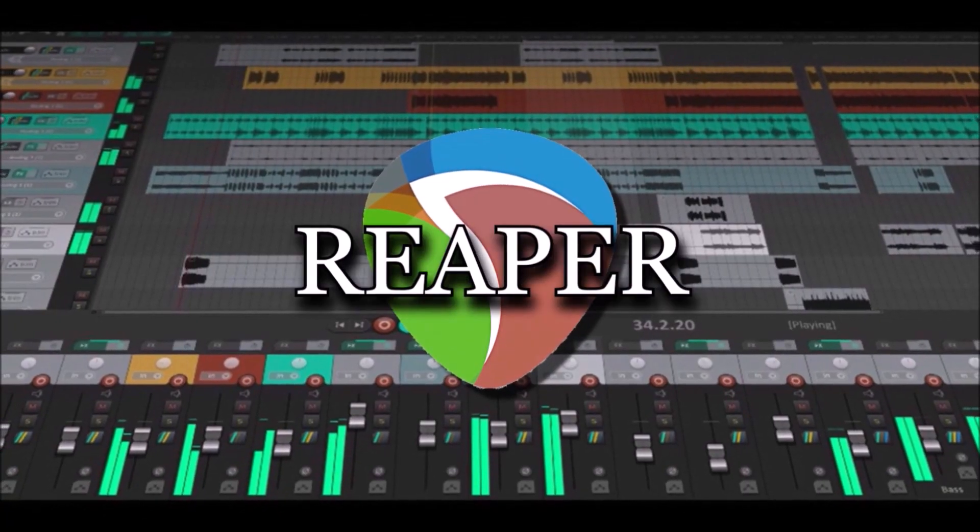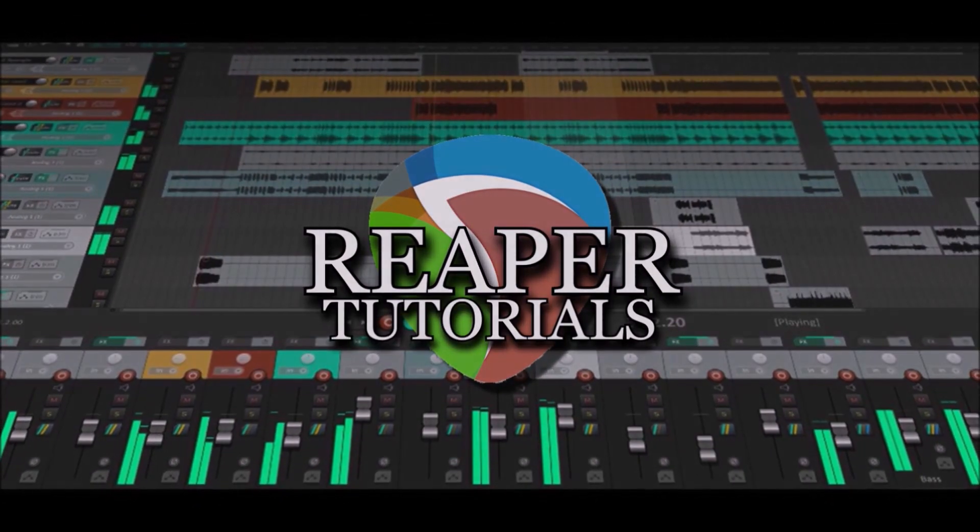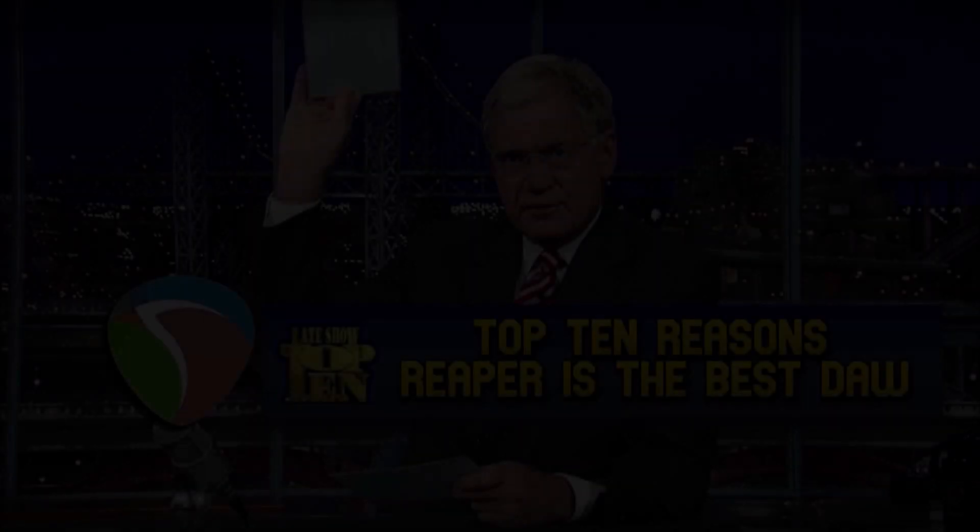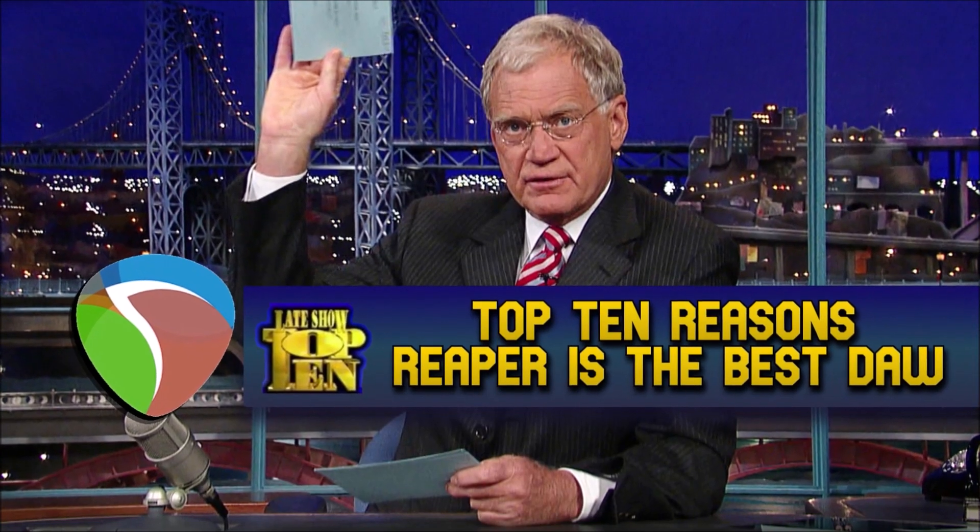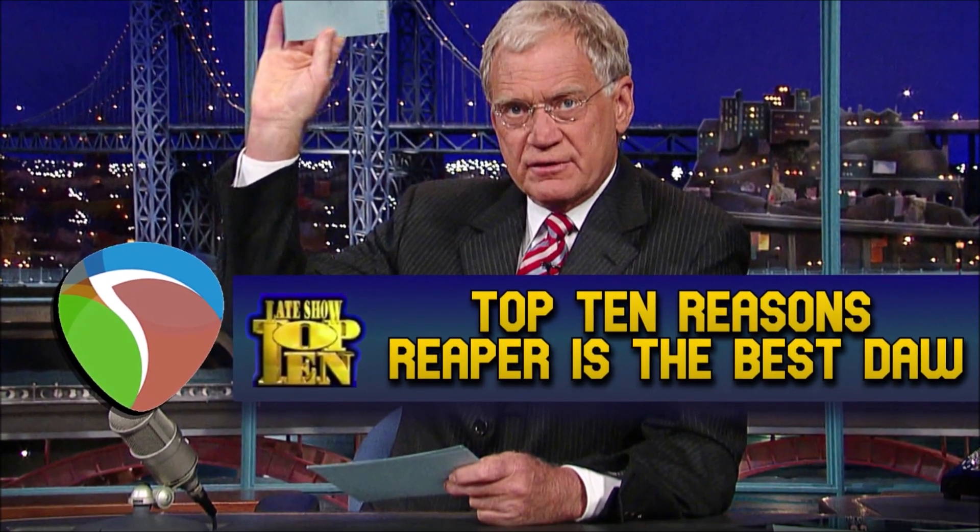Hello guys, welcome back to the channel. Today we're going to be talking about the top 10 things about Reaper.